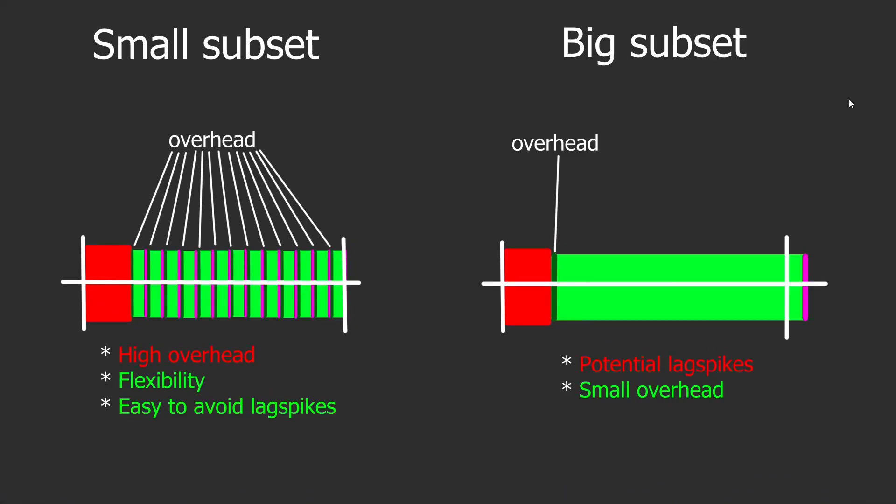Now, how to choose the subset size? I mentioned previously that for a system, we do not do the calculations for all the tiles in that system at a time. We do it for a subset. Now, you can choose subsets in different ways. Here are two examples of extreme cases. If we have very small subsets, we will have to do a lot of iterations in the while loop to simulate the entire system.